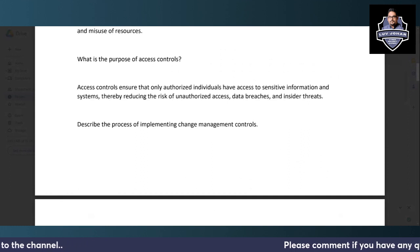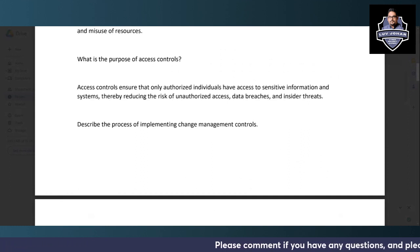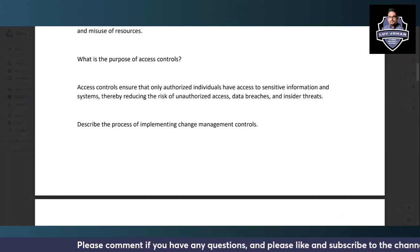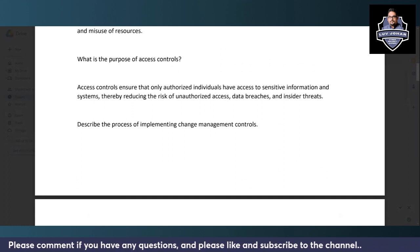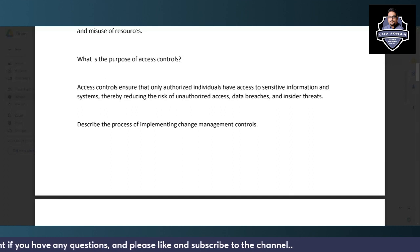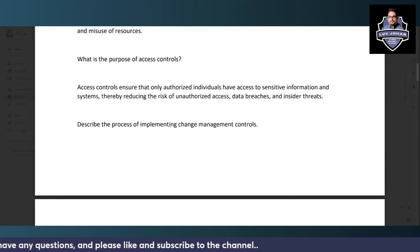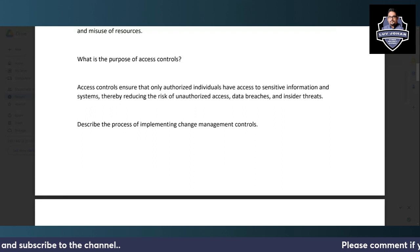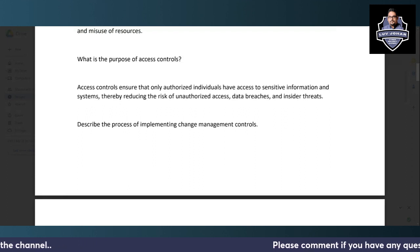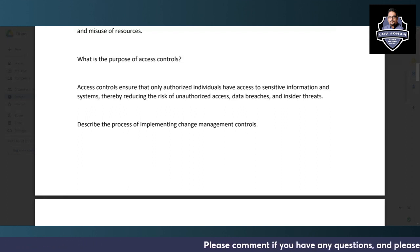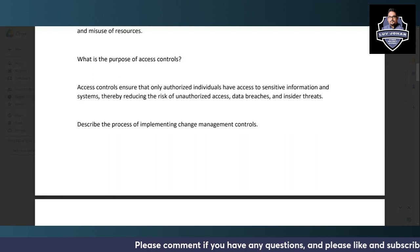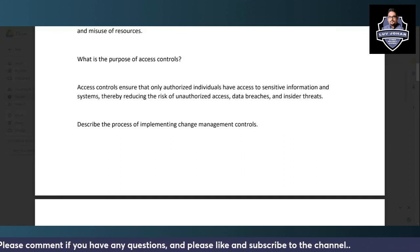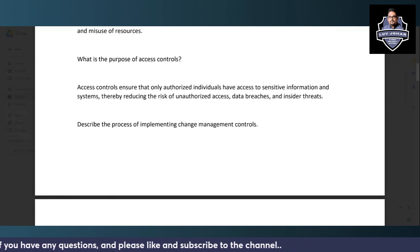The purpose of access controls is to ensure confidentiality of data. When you get an interview question about access controls, always think about confidentiality. Access controls ensure that only authorized individuals have access to sensitive information and systems, thereby reducing the risk of unauthorized access, data breaches, and insider threats.